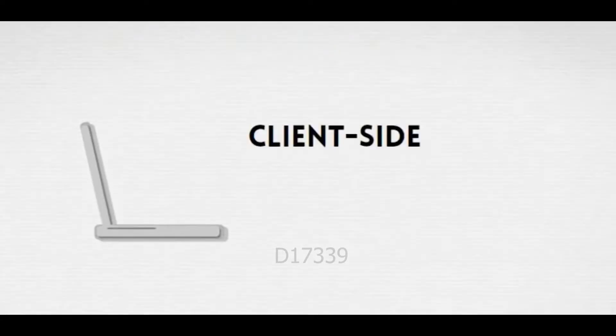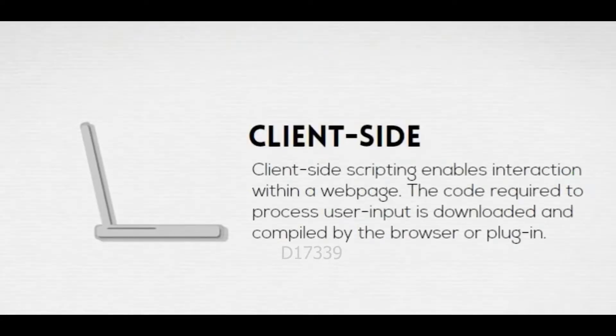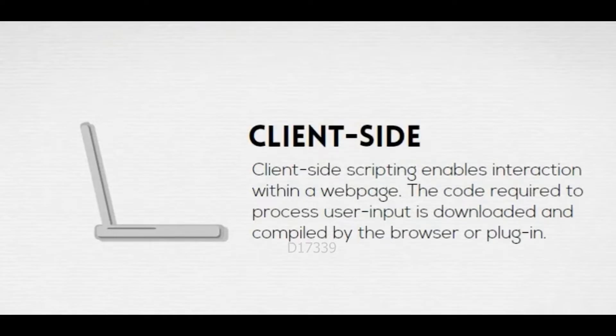Client-Side scripting enables interaction within a web page. The code required to process user input is downloaded and compiled by the browser.